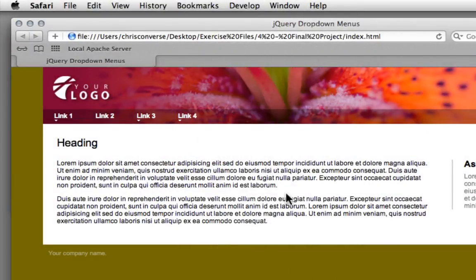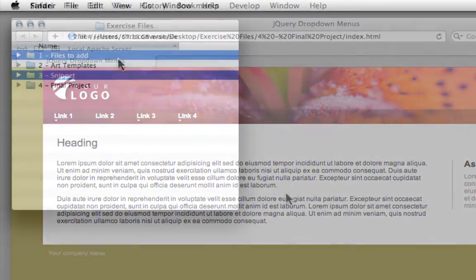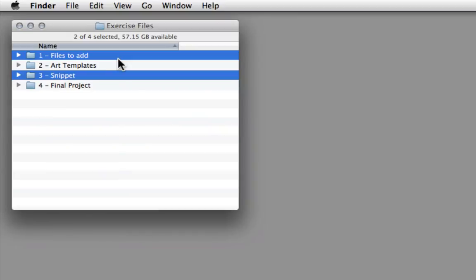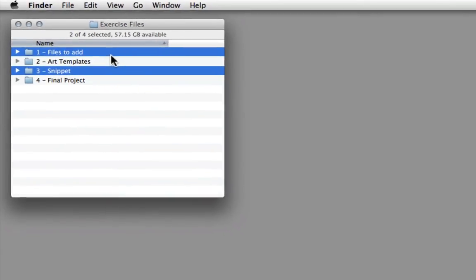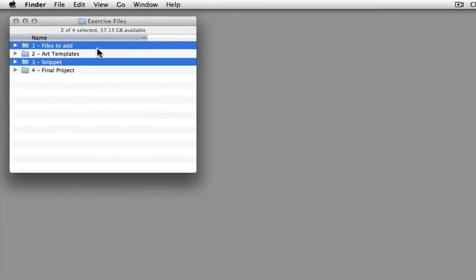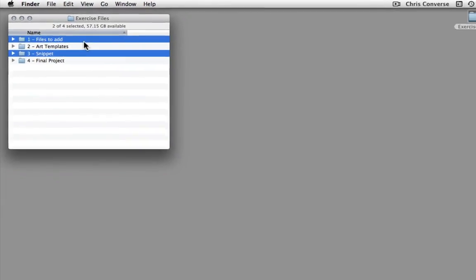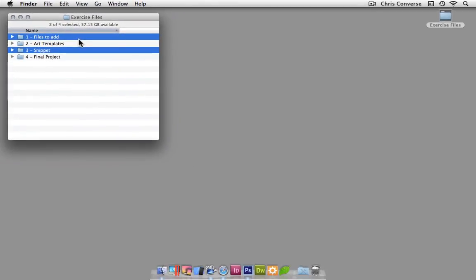Now, if you're not a premium subscriber to the lynda.com online training library, we are supplying folders 1 and 3 out of the exercise files, which includes the plugin and all of the CSS files, and the snippet files to help you create some of the CSS rules inside of here. So while you won't get the art templates in Photoshop in the final project, you will have enough content so that you can follow along in the course as well.